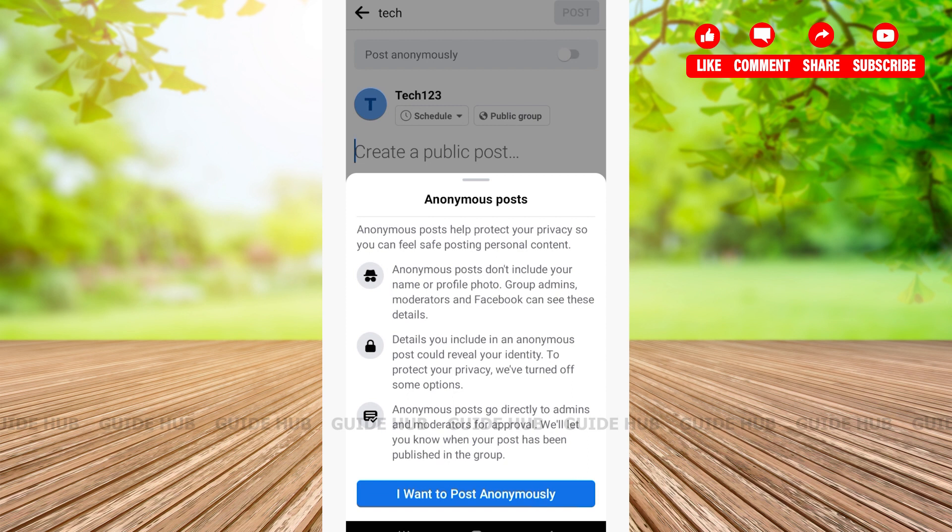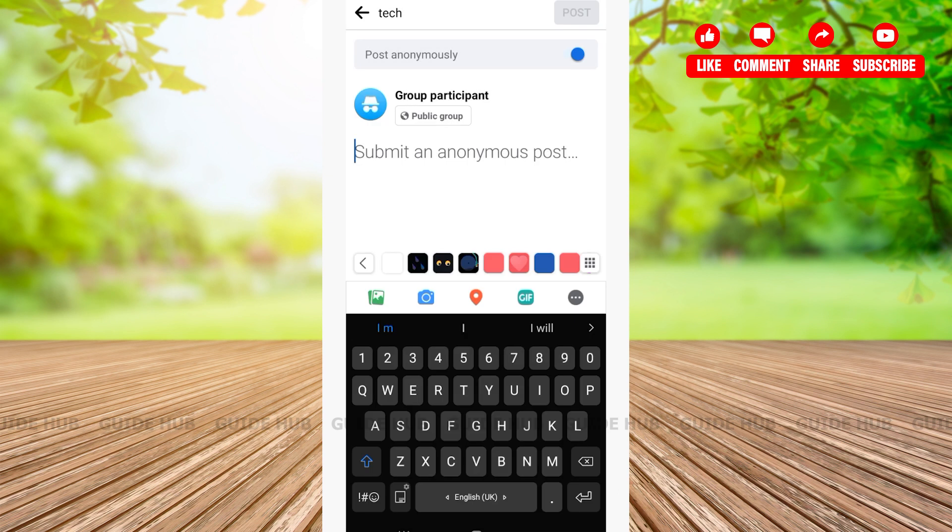Here you'll have to tap on 'I Want to Post Anonymously.' After that, as you can see here, you'll see 'Submit an Anonymous Post.'